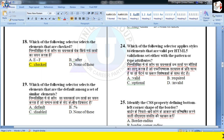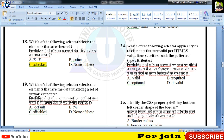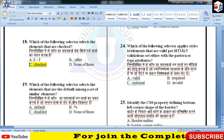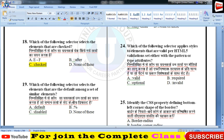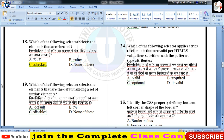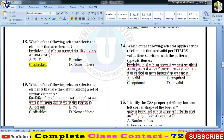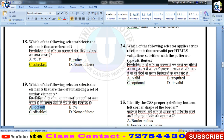कौन सा वो selector है जो elements को select करता है that are default among a set of similar elements — default selector वो होता है जो ऐसे elements को select करता है।